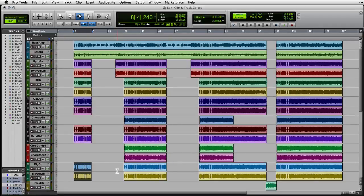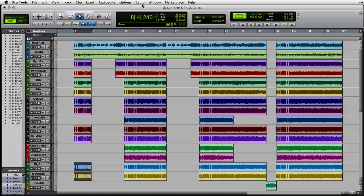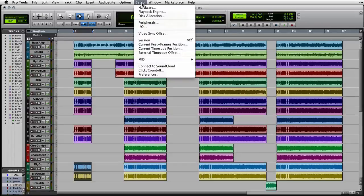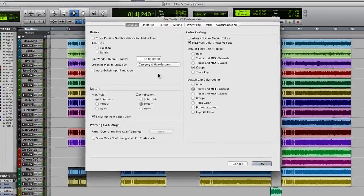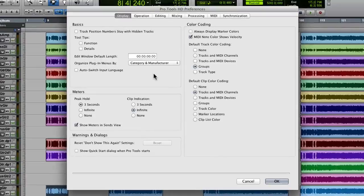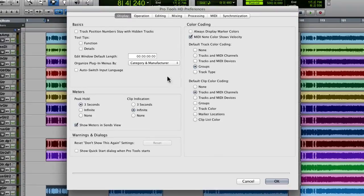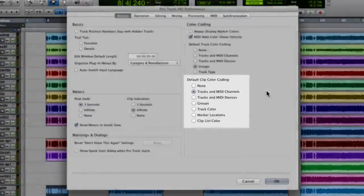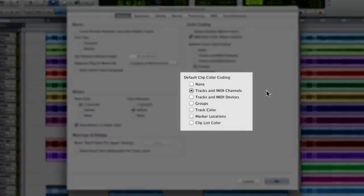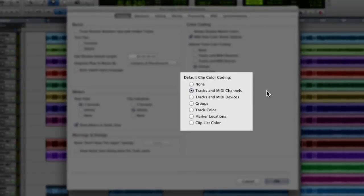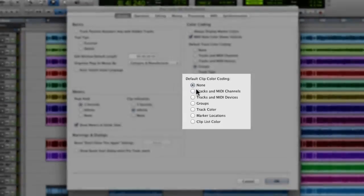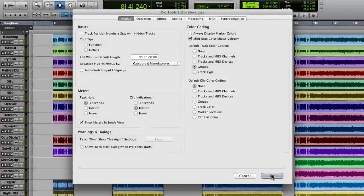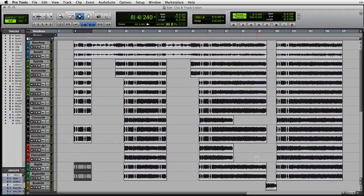Let me give you an example of what I mean. Let's start by going under the Setup menu, going to Preferences, and change the way color coding is displayed. Right now, I've got Default Clip Color Coding set to Tracks and MIDI Channels. This is where each track gets a separate color. I'm going to turn the Default Clip Color Coding to None. When I click the OK button, all of the clips will turn to black and white waveform.